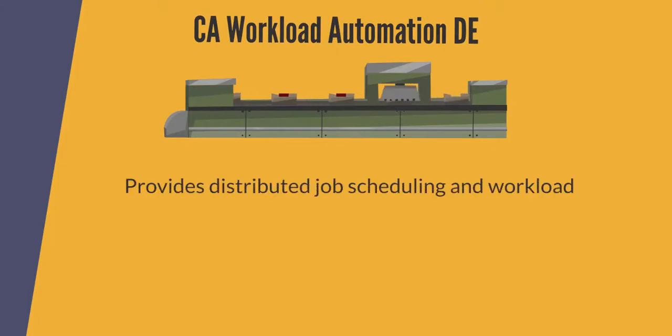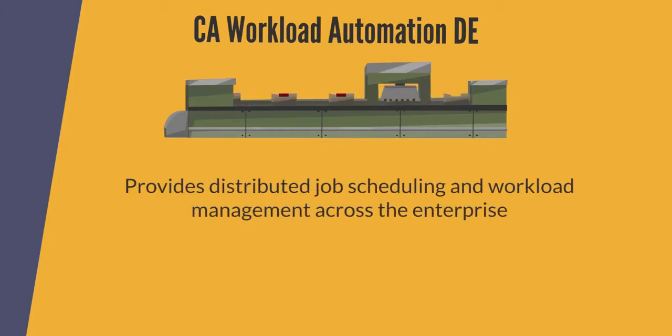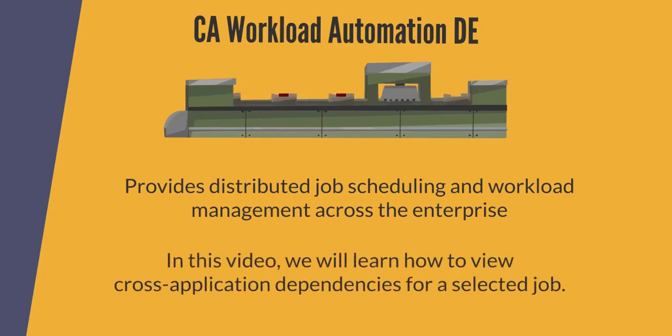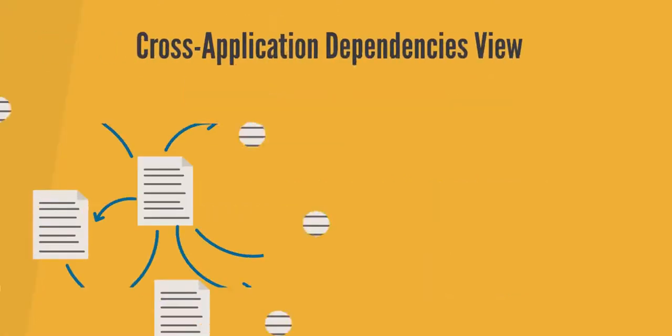SEO Workload Automation DE provides distributed job scheduling and workload management across the enterprise. In this video, we will learn how to view cross-application dependencies for a selected job.